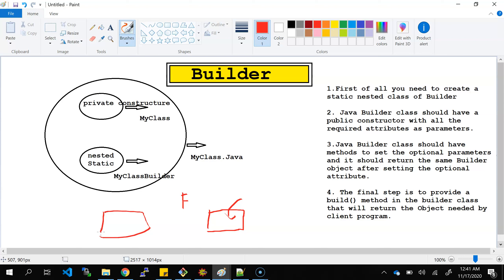Builder design pattern efficiently provides the way to create the object. The main purpose of the builder design pattern is that you can create the object step by step. This is the first step, this is the second step, third step, and finally whatever your object will be needed, you will create it at the final stage. So step by step you create the object, and finally you build the object — whatever is required for the client or your project. That is the purpose of the builder design pattern.